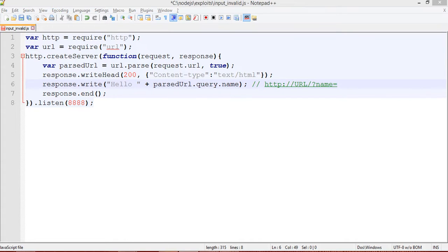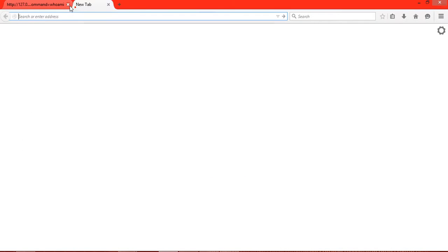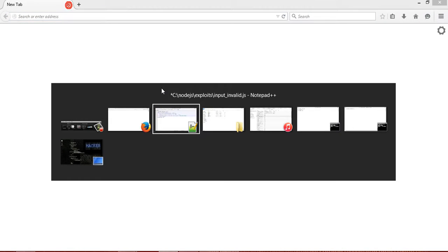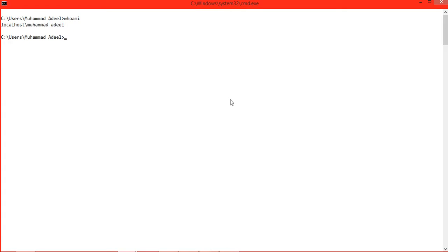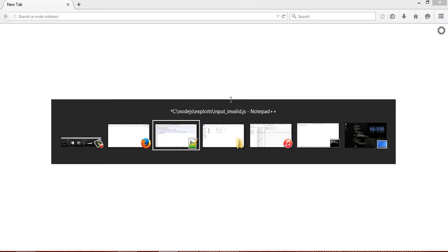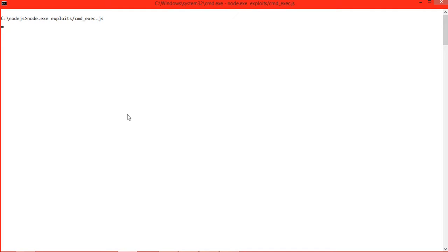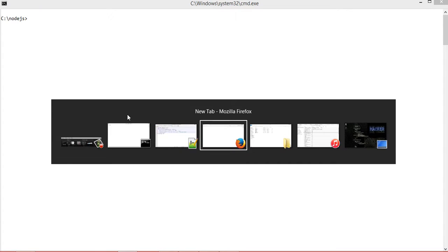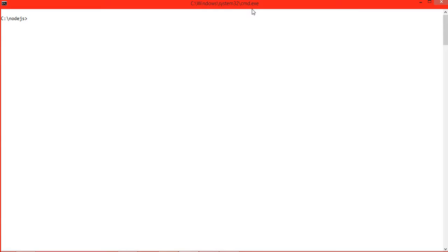Here we have saved it as input_invalid.js. Running node.exe with the file exploits/input_invalid.js.